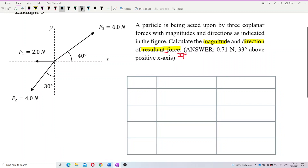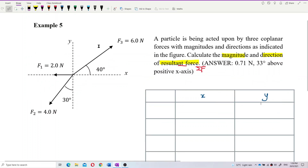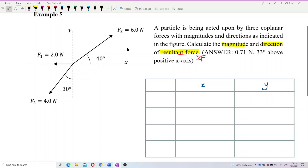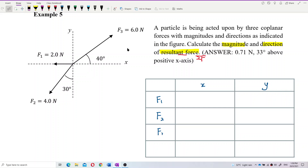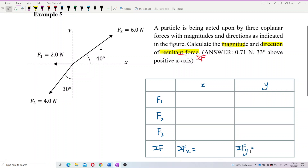This is the X component and this is the Y component. We have three forces: F1, F2, F3. List them down — F1, F2, F3 — and the total force. This part is total Fx and this part is total Fy. We need to find total Fx and total Fy, so first we need to resolve the vectors.